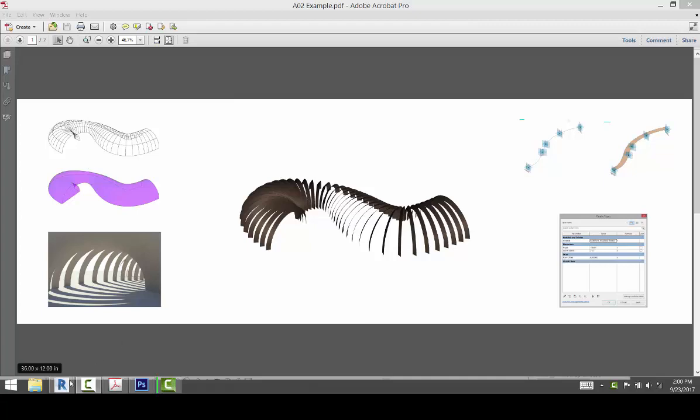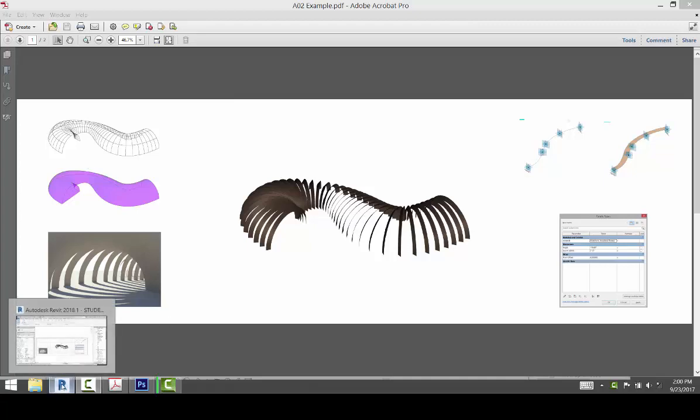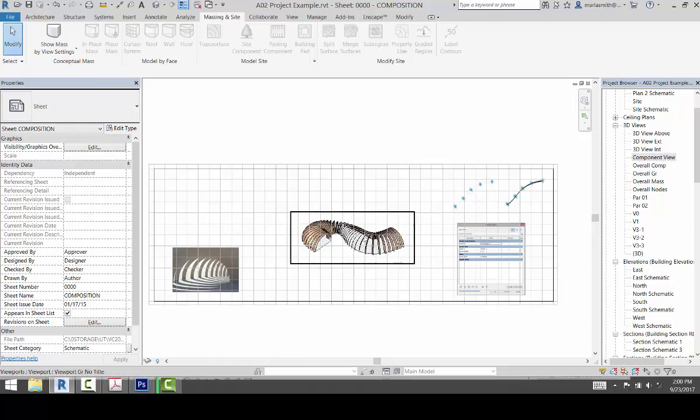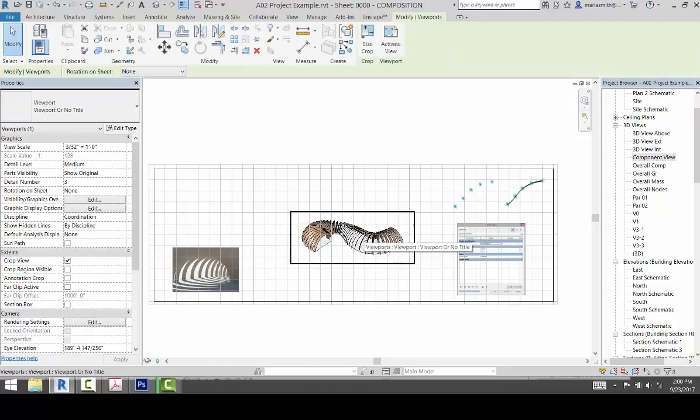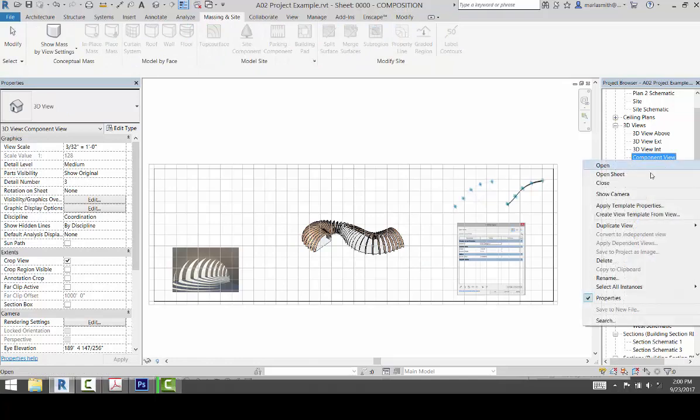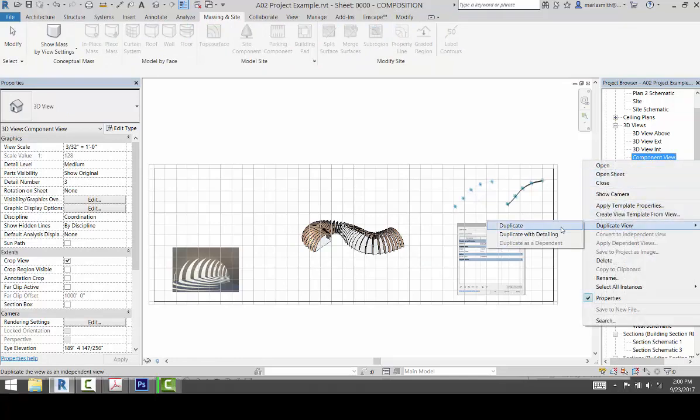So to do that, if I go back to Revit, really all you're going to want to do is I'm just going to use this view that I created, which is this component view here in 3D Views. I'm going to right click on that and duplicate that view.